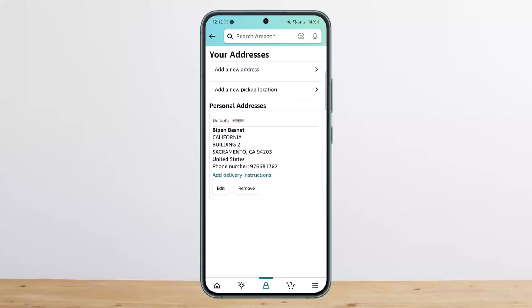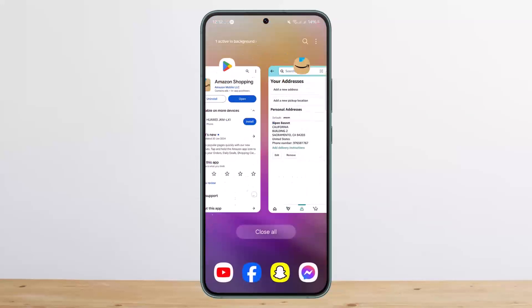You can simply tap on 'Add a New Address' and set up a new address there, then set it as your default. This way you can change your Amazon country settings.